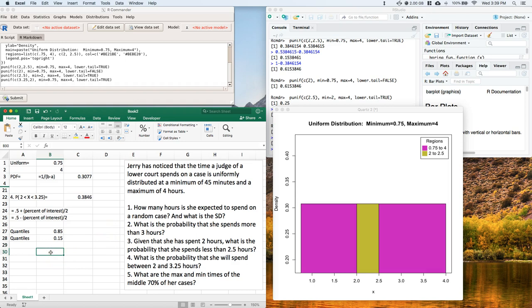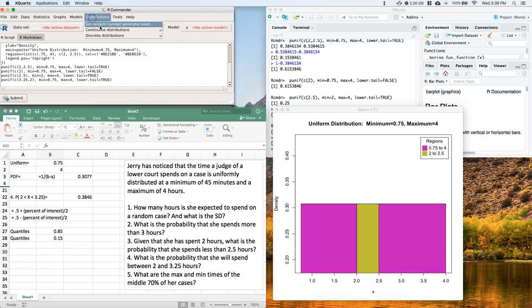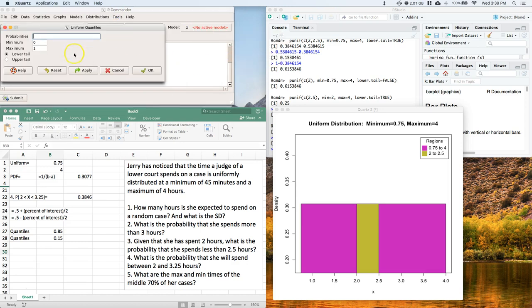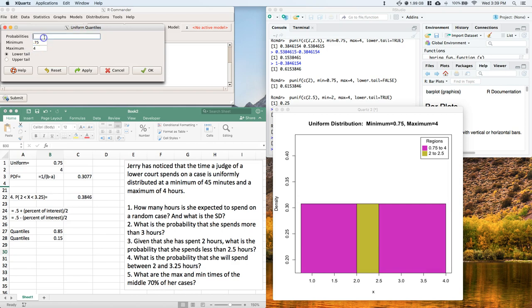Okay, so this is pretty straightforward. All you got to do is go to distributions, continuous, uniform again, but this time we go to uniform quantiles. Nice thing is it asks for the same information. Remember, the min and the max is the only thing that we need to fully define a uniform distribution.